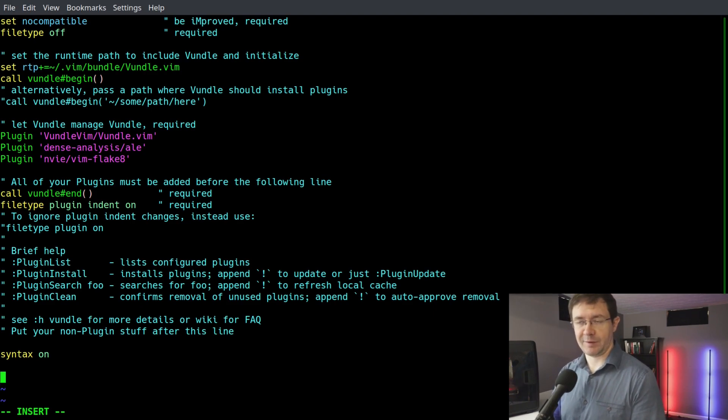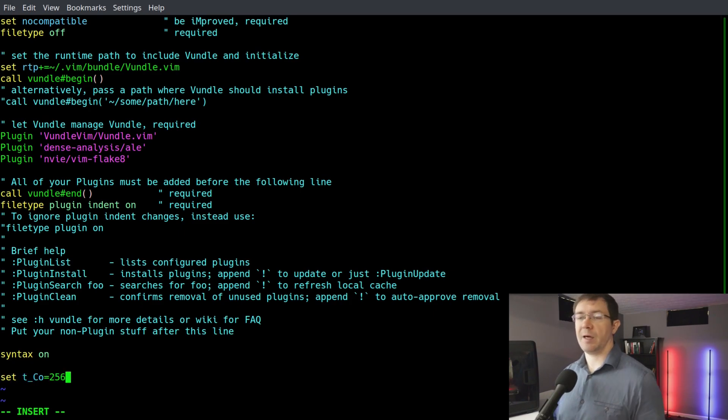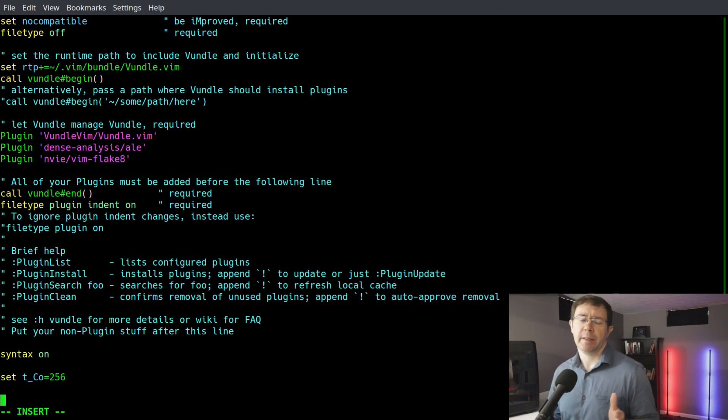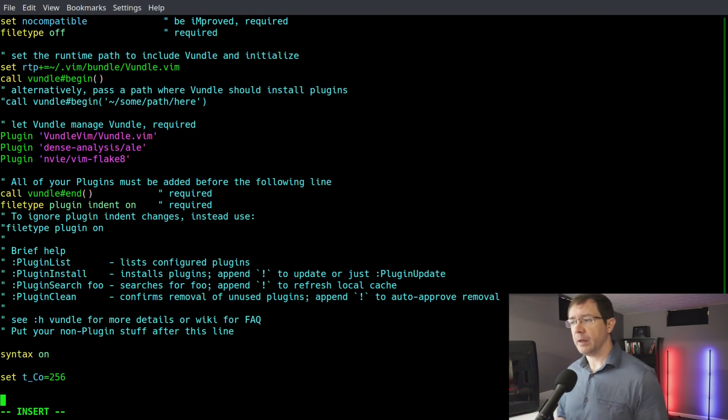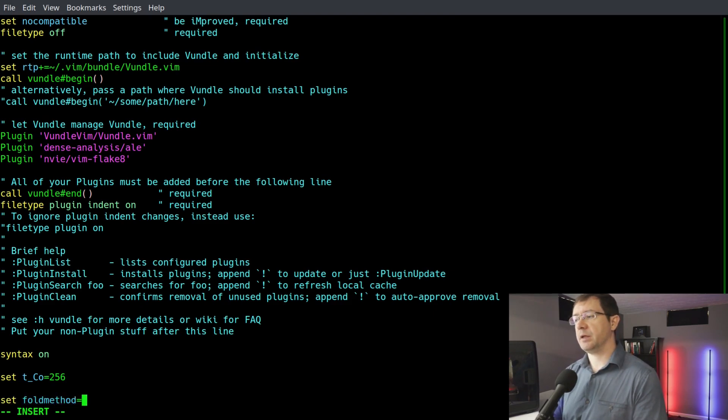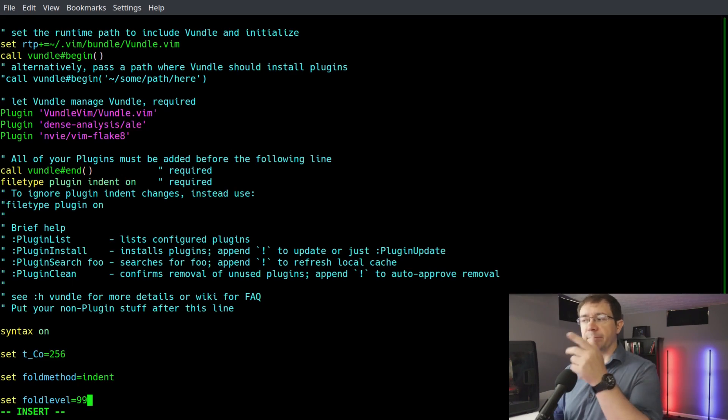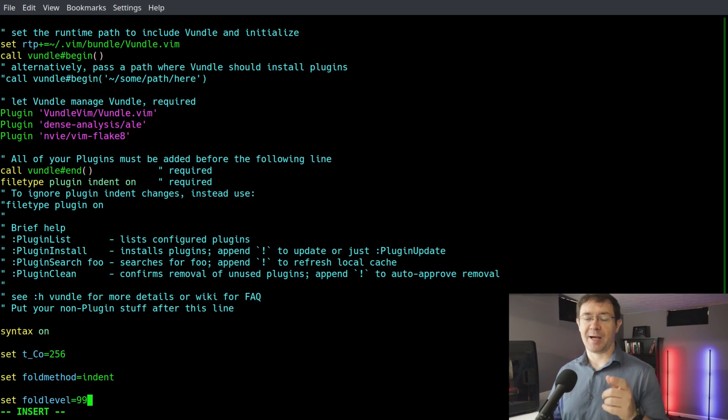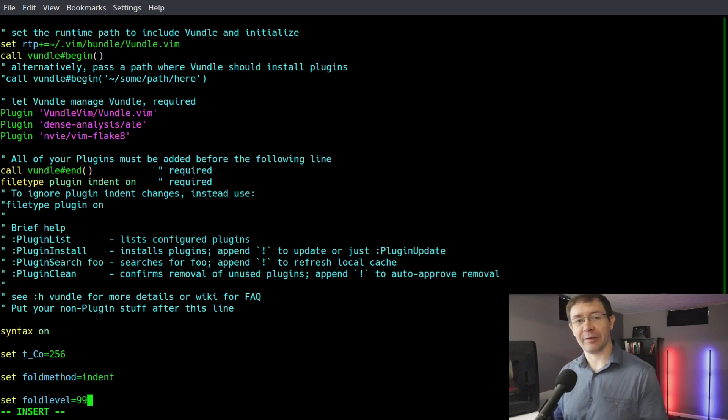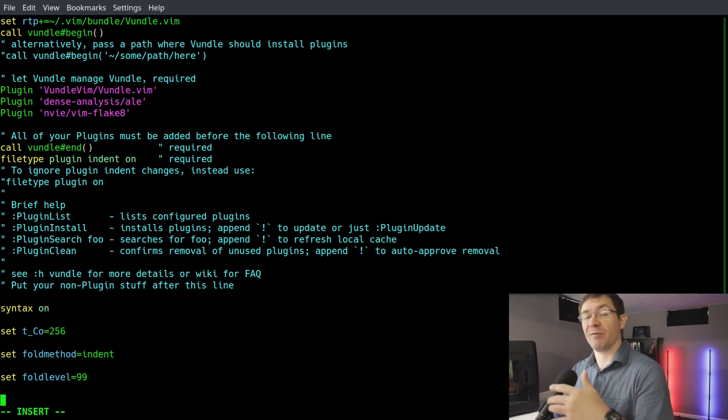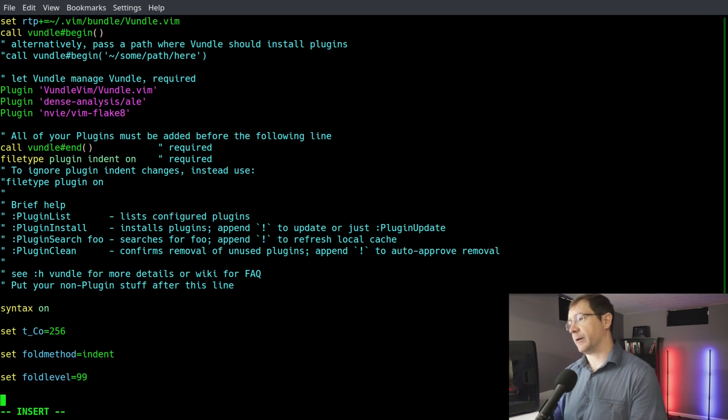So we say set t_co=256, so we have all 256 colors. Another feature you get in modern text editors is code folding. We're probably going to want that. So we'll say set foldmethod=indent and set foldlevel=99. Now that foldmethod=indent will enable code folding. The foldlevel=99 will enable us to actually open a file without everything folded up. Otherwise, by default, all functions, classes, etc. are folded up. That's kind of annoying. I don't like that. But fortunately, you can change it with simply one line of code in your dot file.